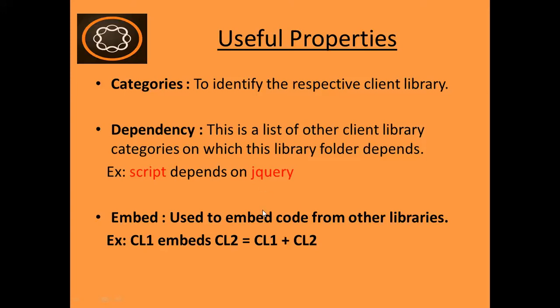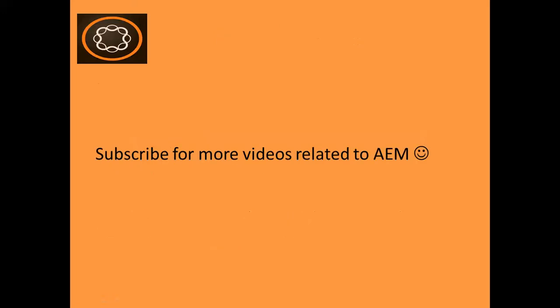Thank you friends. If you enjoyed this video, subscribe my channel, like this video and share this with your friends. Thanks again for watching.